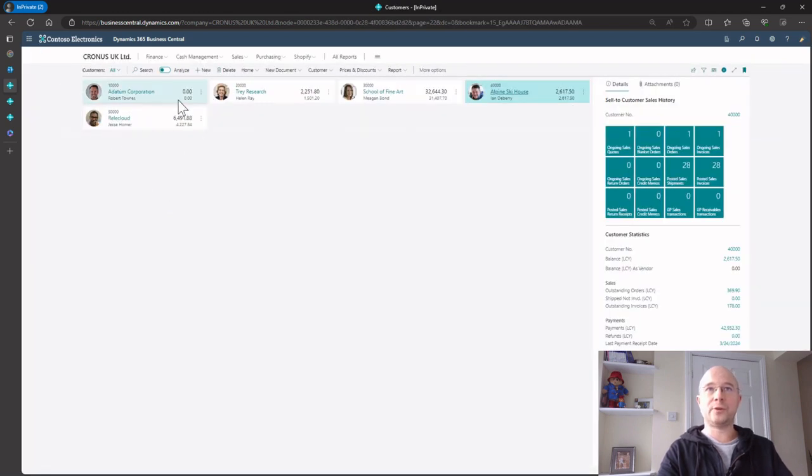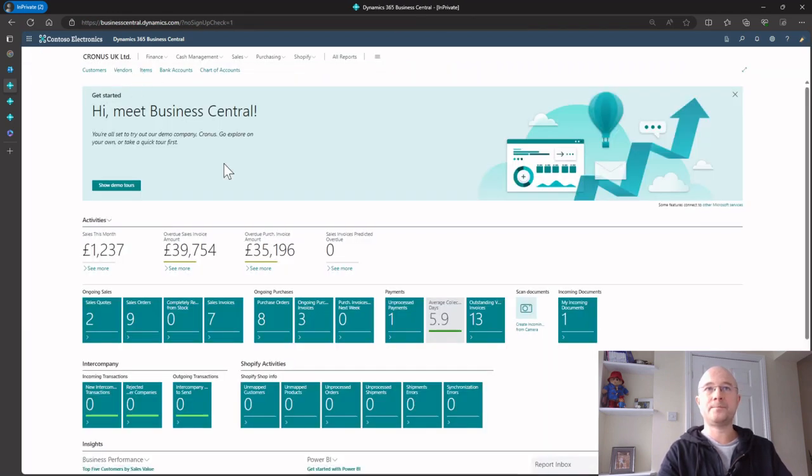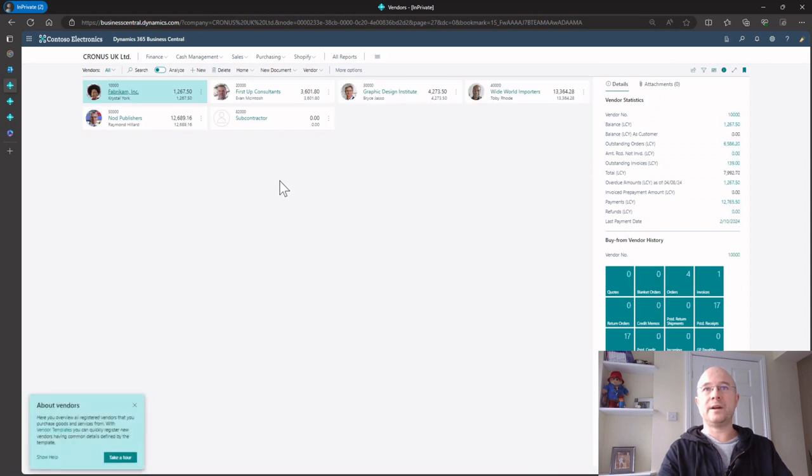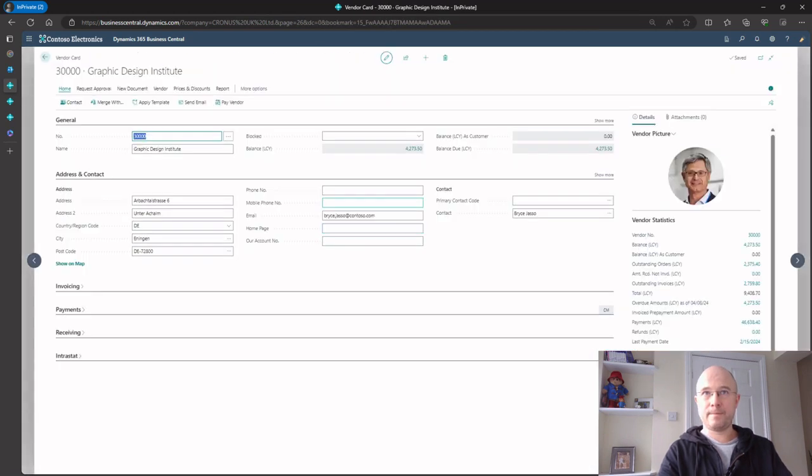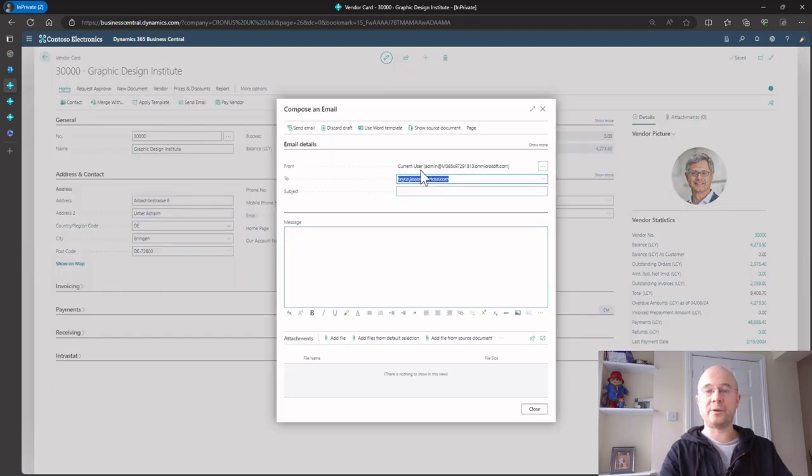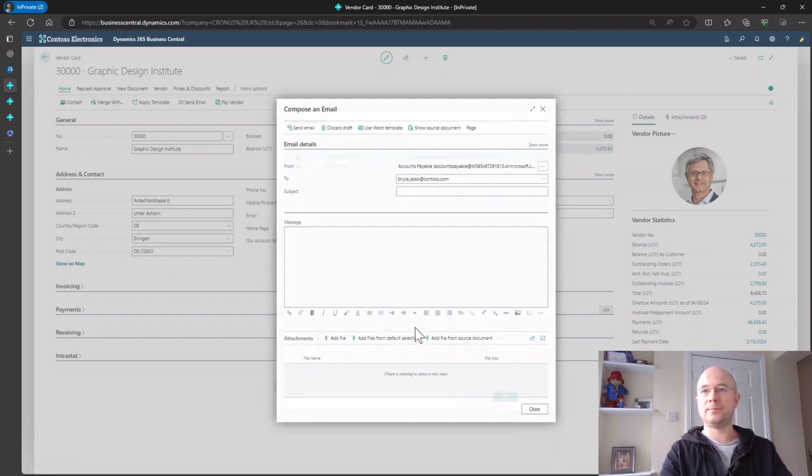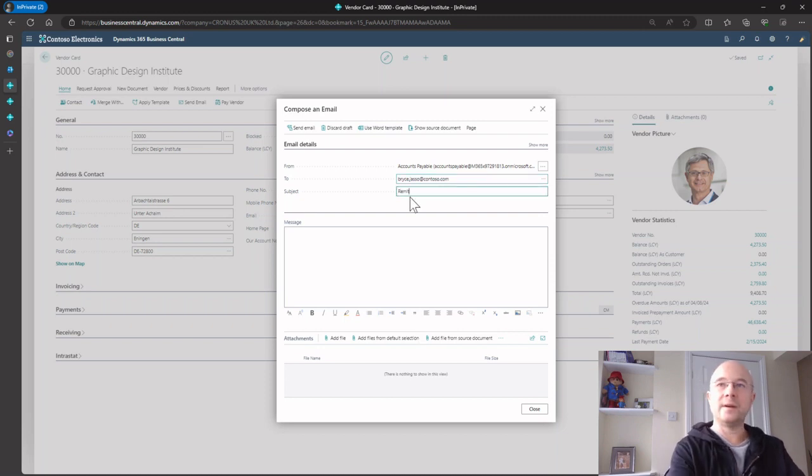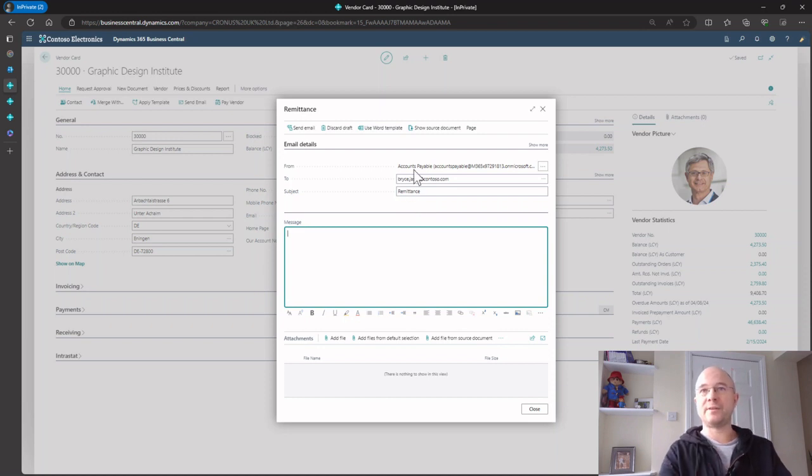If I go to vendors and choose Graphic Design Institute, when I click send email it's defaulting to current user because that's the default one. But I can click the three dots and choose accounts payable. Now I can send an email straight from this mailbox.